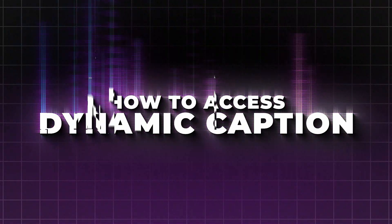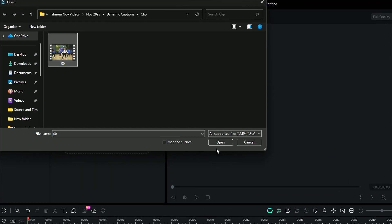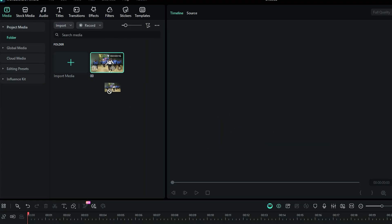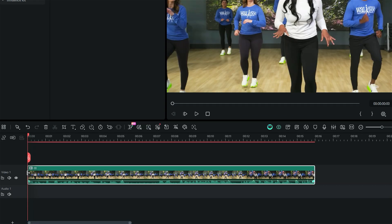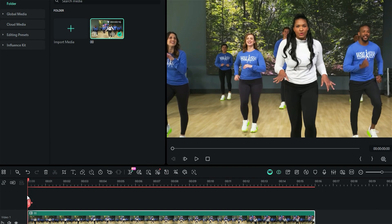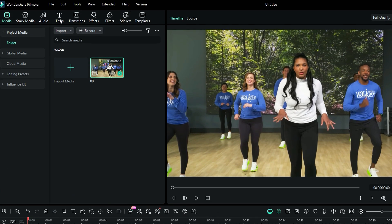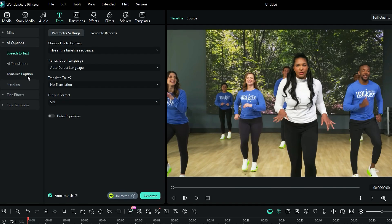How to access dynamic captions? First, import your video with audio in the media bin, and then place it onto the timeline. To access the dynamic captions, you can right-click on your footage and then select Speech to Text. Or, you can go to the Titles tab, and then from the left menu select AI Captions, and then select Dynamic Caption.